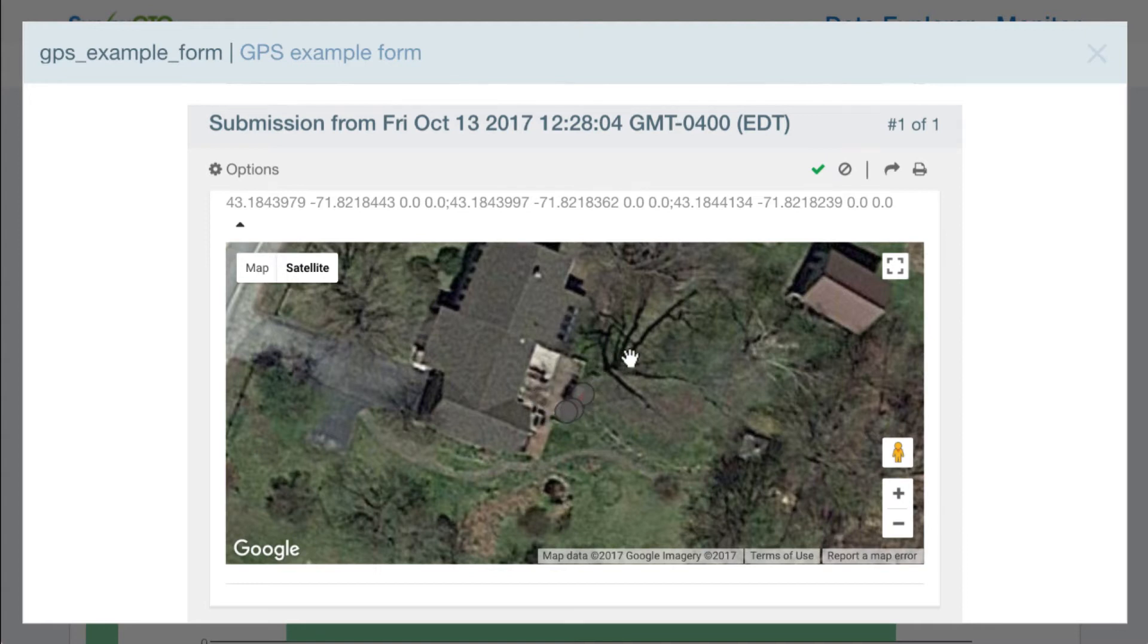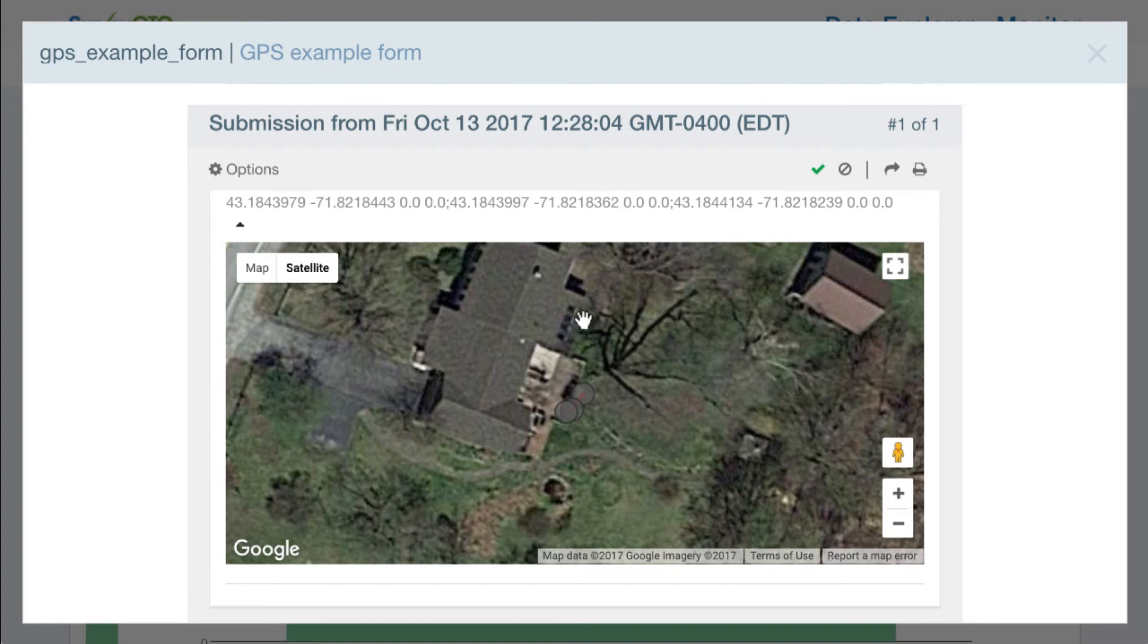But you can imagine if I had walked around the building or I'd walked around a camp or a village boundary, then I'd be able to also see that traced data here in the map view.